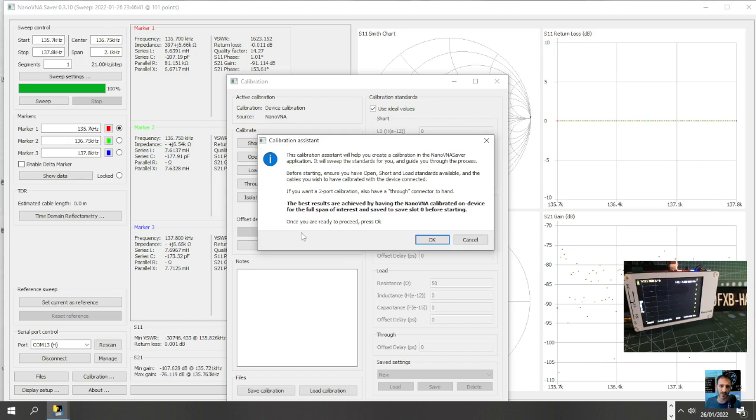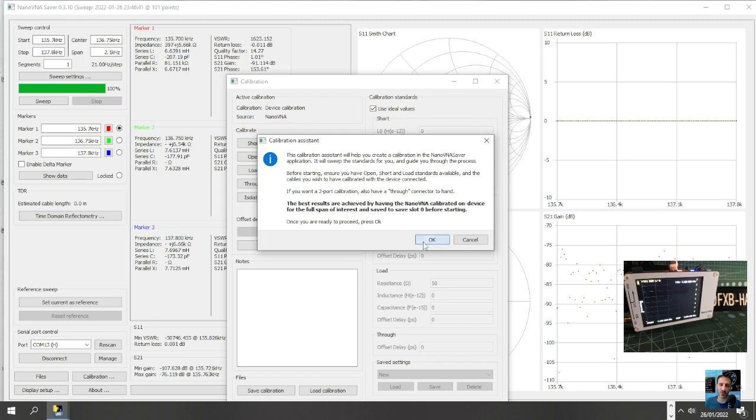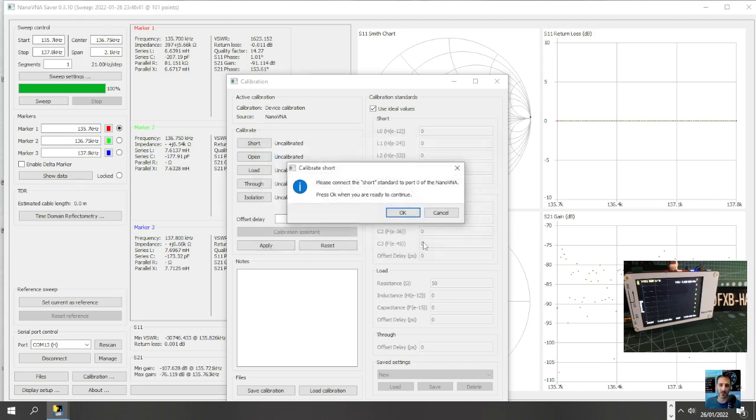The best results are achieved by having the nano VNA calibrated on device for full span of interest and saved to slot zero before starting. Okay, once you are ready, press okay. Right, let's do that.